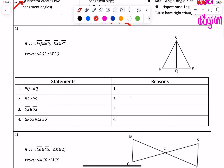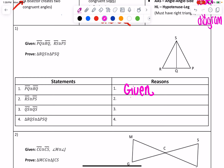For number one, it says given PQ is congruent to RQ and RS is congruent to PS; we want to prove that the two triangles RQS and PSQ are congruent to each other. I gave you all the statements and you just need to tell me the reasons. The first line always, always, always should be given. We are also going to label these on our picture — so anything I circle, you label. PQ is here and RQ is here; I'm labeling these two parts as congruent to each other.